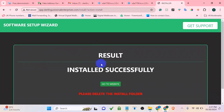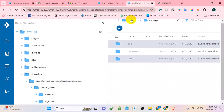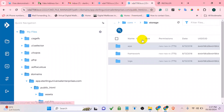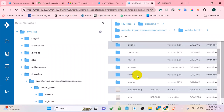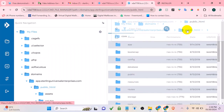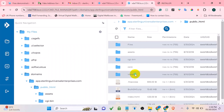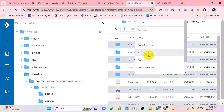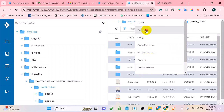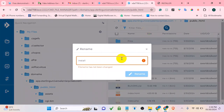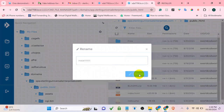Installation is now successful. You are going to be asked to delete the install folder. Go to your file manager, find the install folder, and either delete or rename it — you can rename it to anything you want.